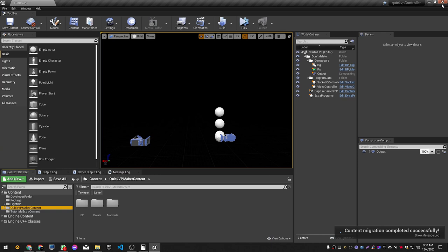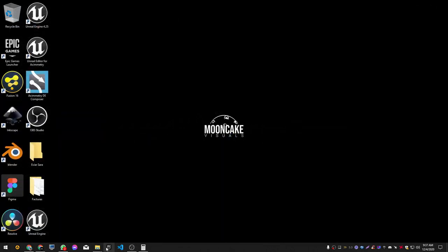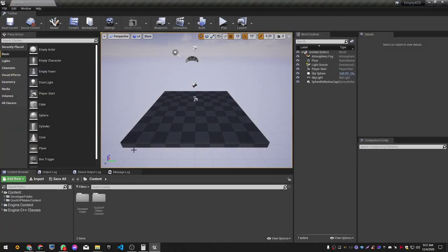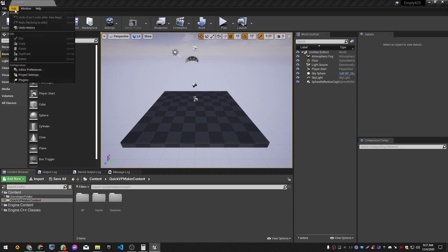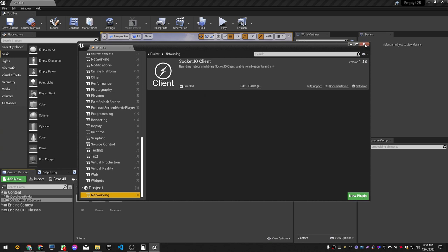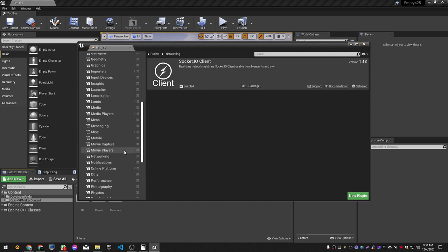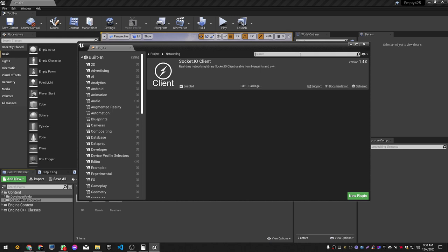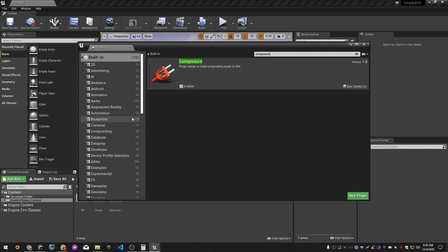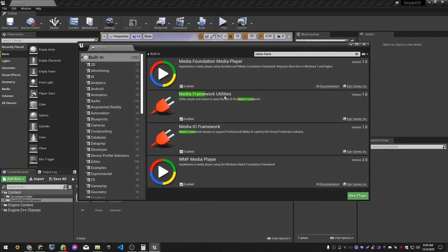Now we close the QuickVP project and open our own project. We should now have the QuickVP maker content folder inside our content folder. If we go to Edit > Plugins and scroll all the way down under Projects, we should have the Socket IO Client. We also need to make sure Composure is enabled — go to Built-in and type composure. Also enable the Media Framework Utilities and the IO plugin.